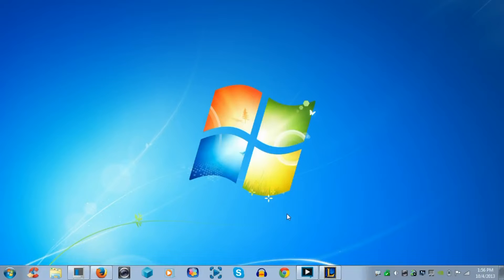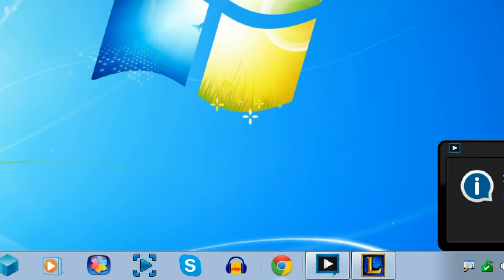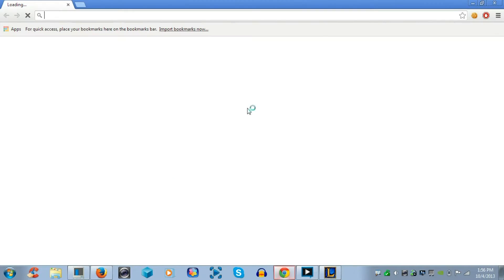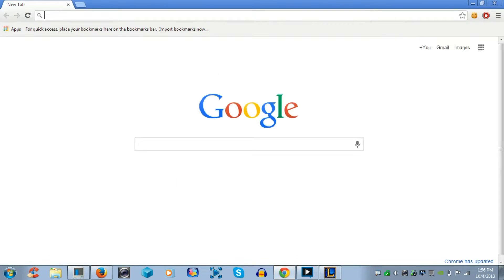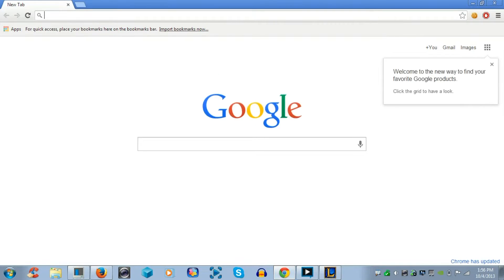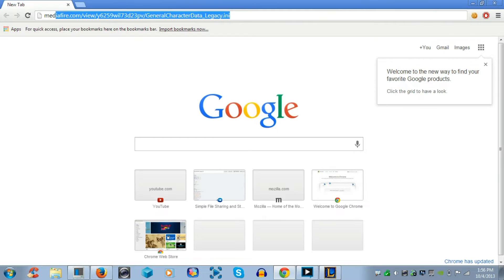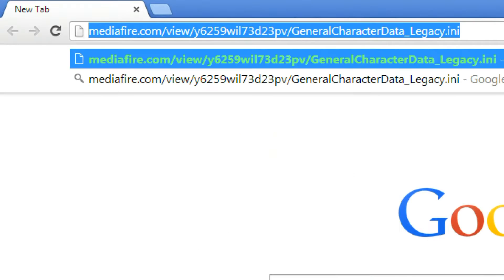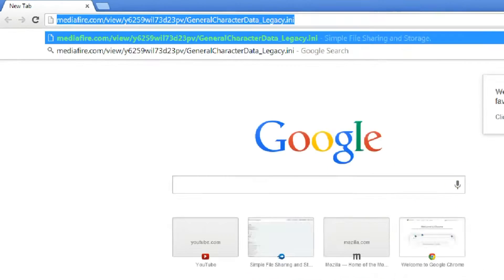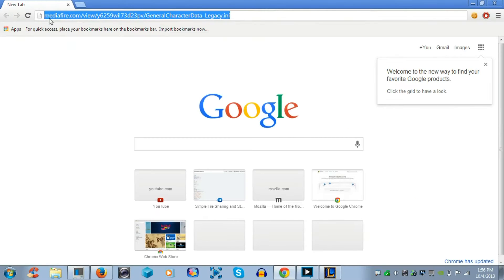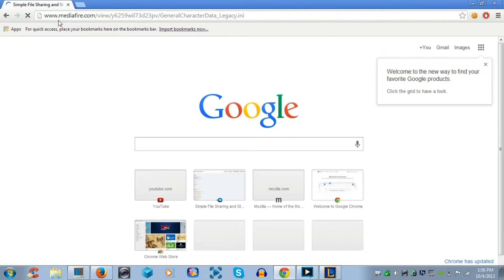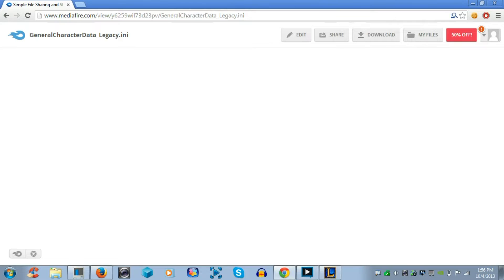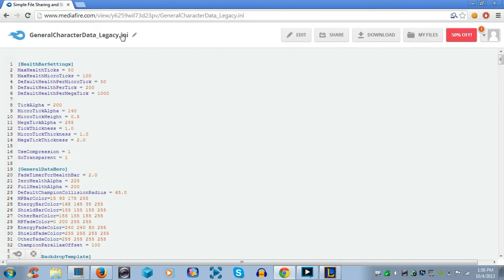Hey, what's up everyone? How to change the color of your health bar in League of Legends. First, you go to your web browser and copy and paste the link that I'll leave in the description. It's on mediafire.com and it contains the generalcharacterdata_legacy.ini file which allows you to change the color of your health bar on League of Legends.